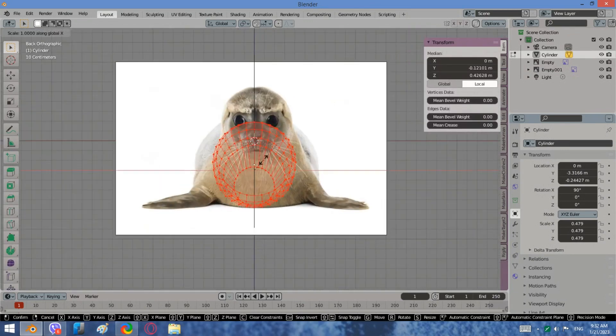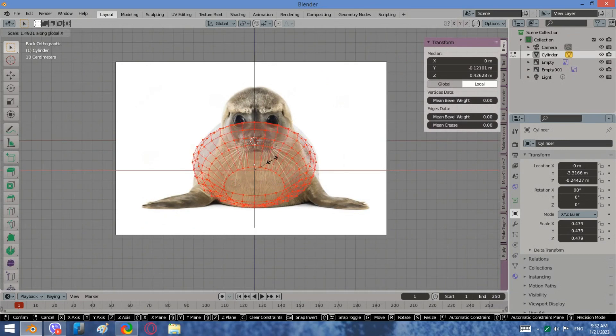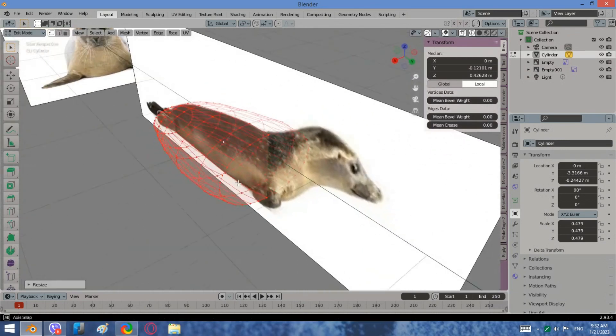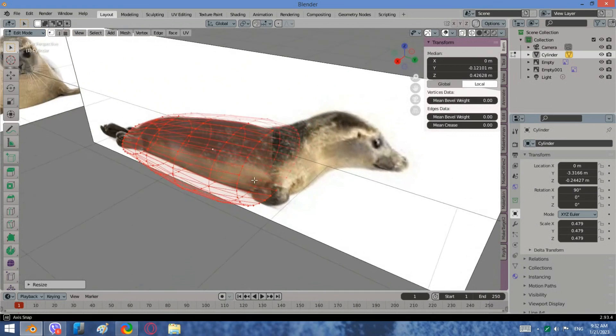If you notice some issues, scale the image but only along the y-axis, otherwise your model will lose the correct contour in the side view.